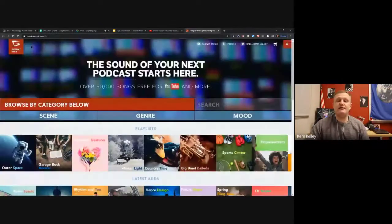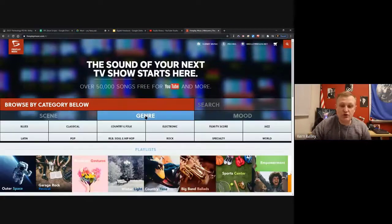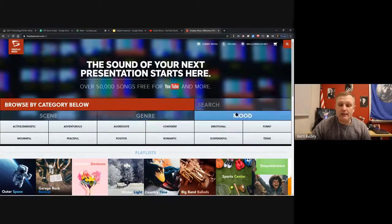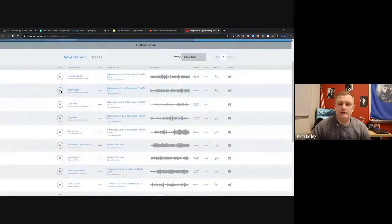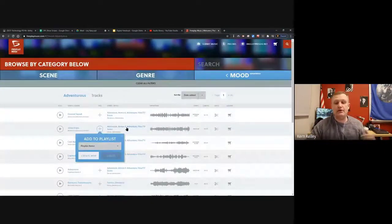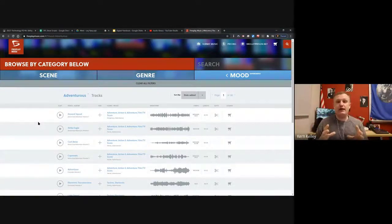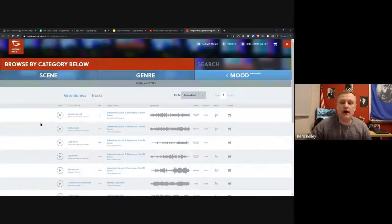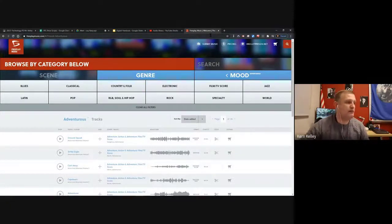Another source for free music besides the YouTube Audio Library is freeplaymusic.com. Sign in free with your Google account. You can browse by genre and mood - let's say 'adventurous.' Click to preview songs. When you find ones you like, add them to a playlist and download. It says 'buy' but for classroom use it's free - there's a checkbox to indicate classroom use and the price becomes free. There are hundreds of songs across many genres.